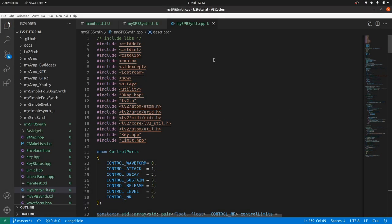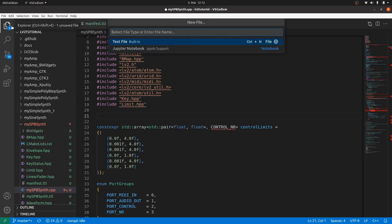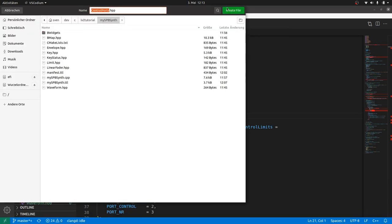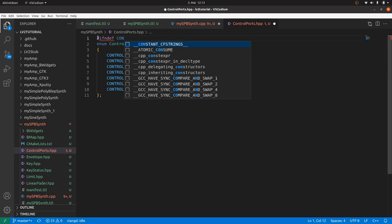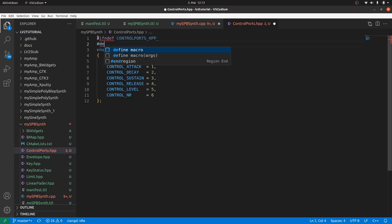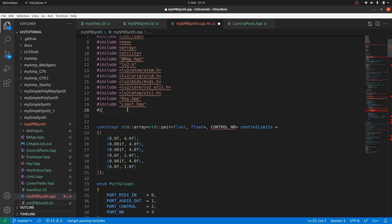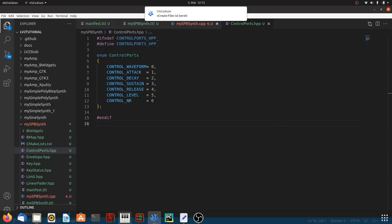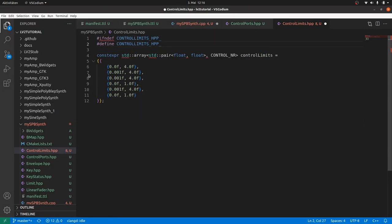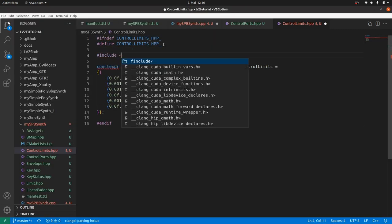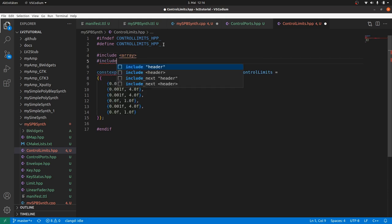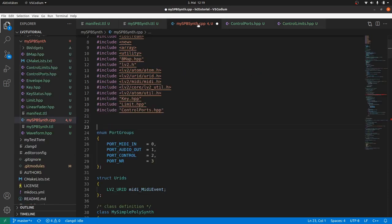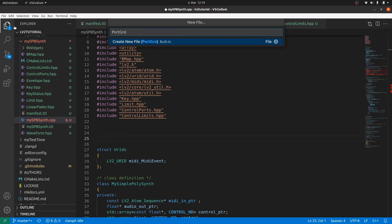In the plugin cpp file, there are a few definitions which we will need for the user interface too. These are control ports, control limits and port groups. So let's move control ports to a separate header file. Ensure that they are only loaded once using the ifndef and define macro block. Or use pragma once. And include it. And do the same with control limits. Take care it depends on control ports. And array as it is in standard array. And utility as it uses standard pair. And port groups.